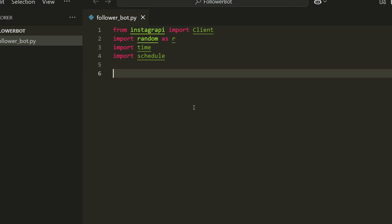The first one is insta api, which I'm going to call Instagram API from now on. The second one is random so that we can add random functions so that Instagram has a bit more of a difficult time detecting the bot. We'll also import time to use time-based functionality. And lastly, schedule.